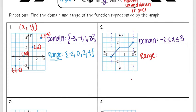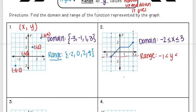Now let's look at the range. My range is all the y values, so I'm looking to see how far up and how far down the graph goes. I'll put my inequality symbols first and start with how far down it goes, since that's my smallest number. The lowest this graph goes is at negative one, and the highest it goes is at two.